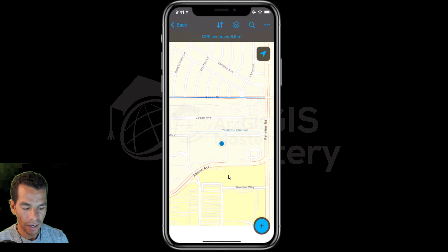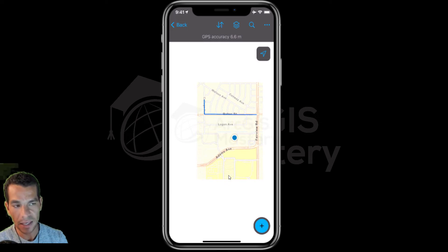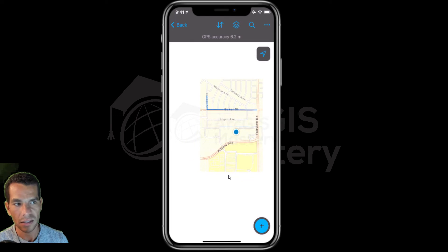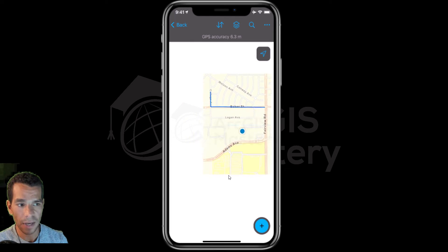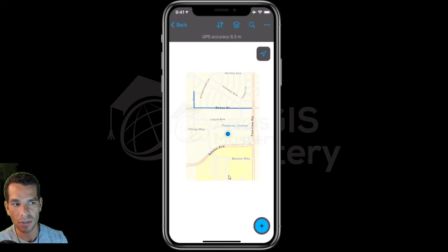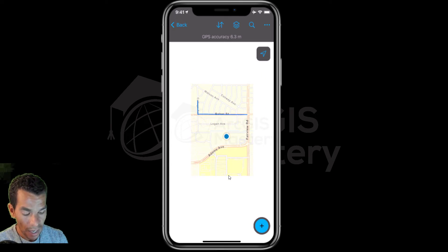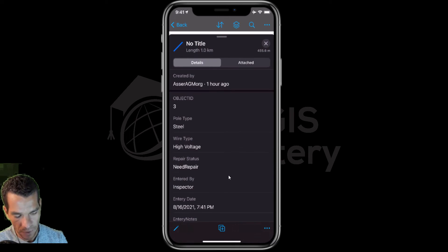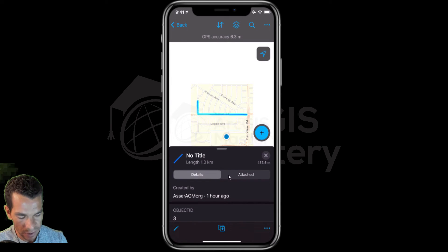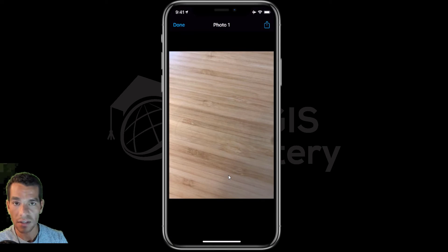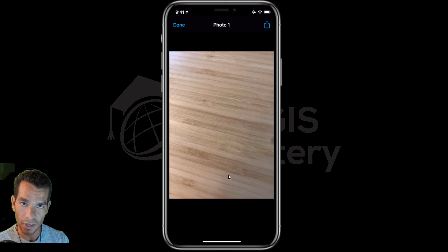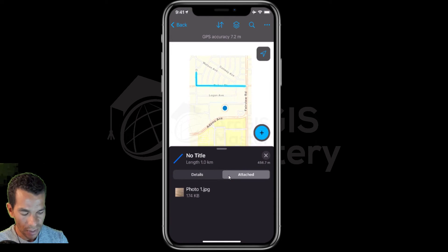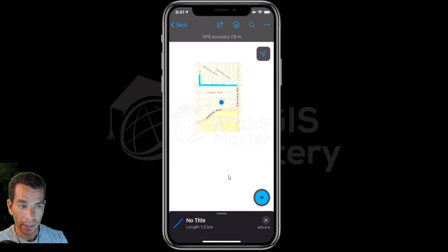I can open the map and you will see that I cannot see anything on the map other than the area that I downloaded earlier. I cannot see any other basemaps or features other than the ones I downloaded. I can select a feature and see all the attributes and settings. I can also see the attachments for this feature because I configured this map to allow all attachments to be downloaded in offline mode.